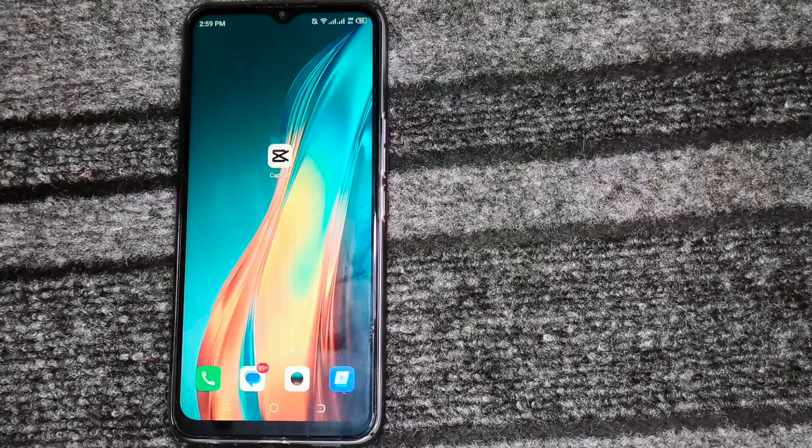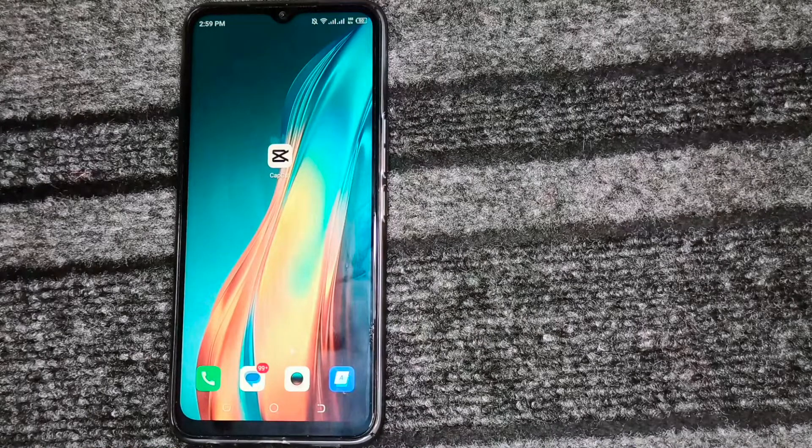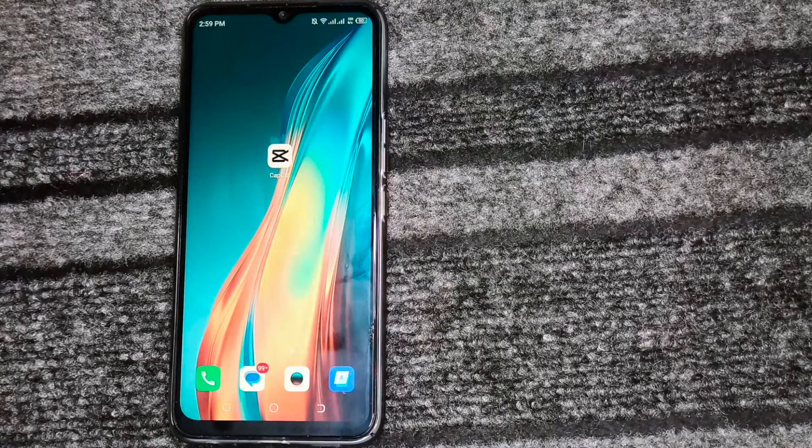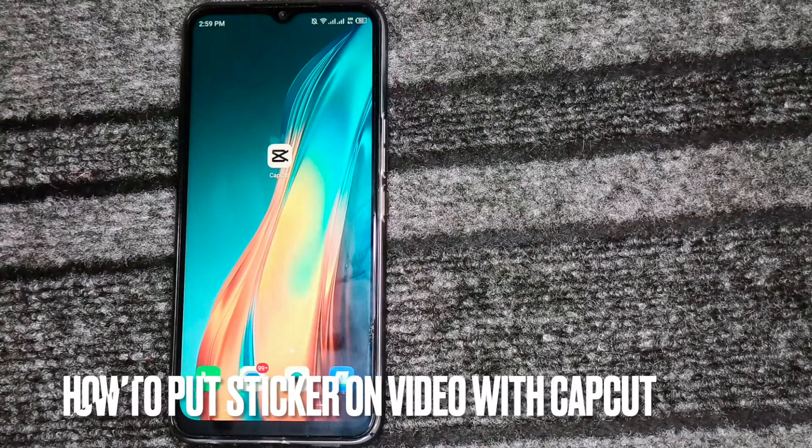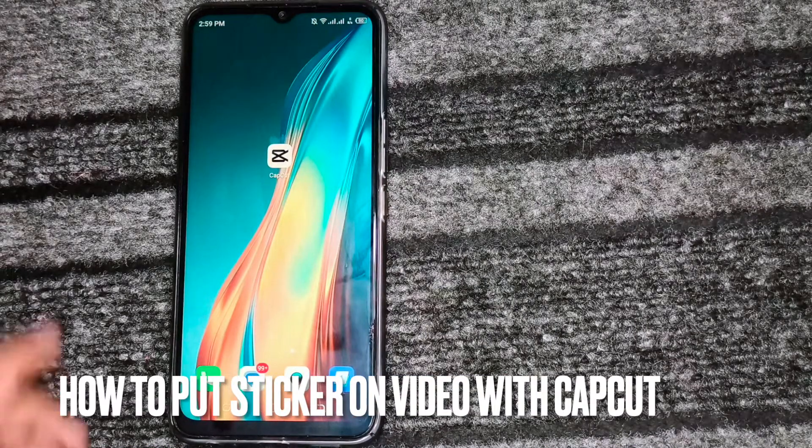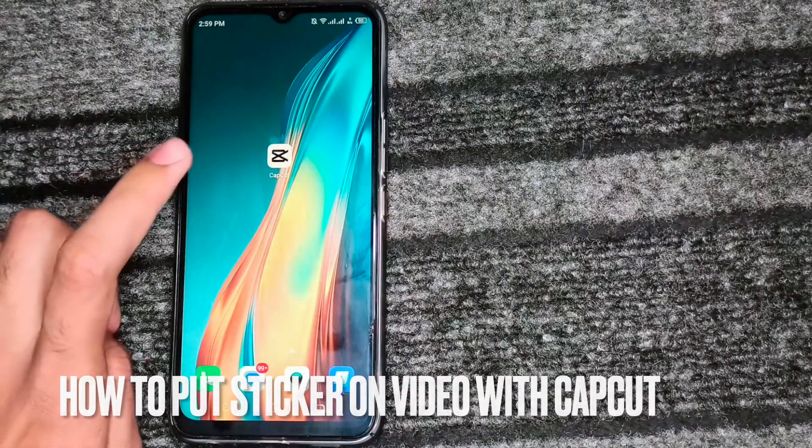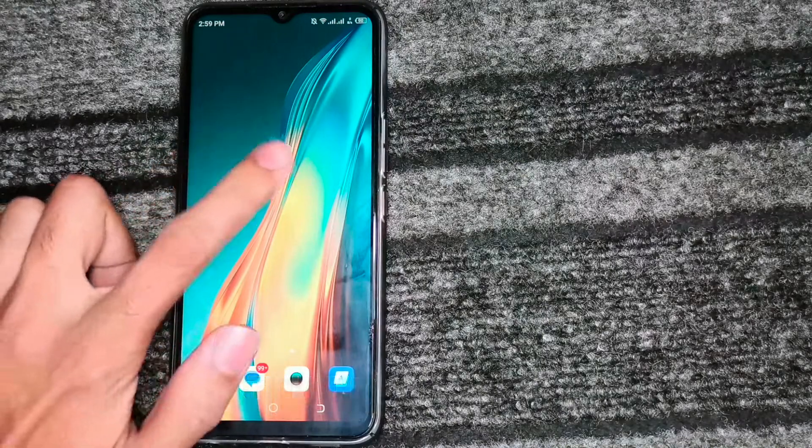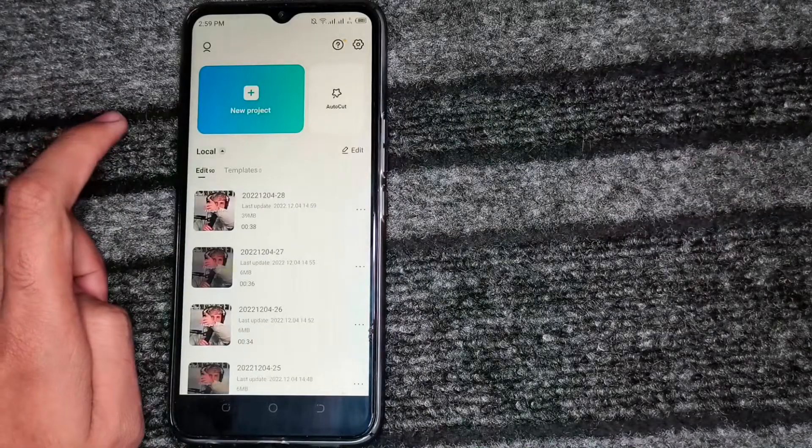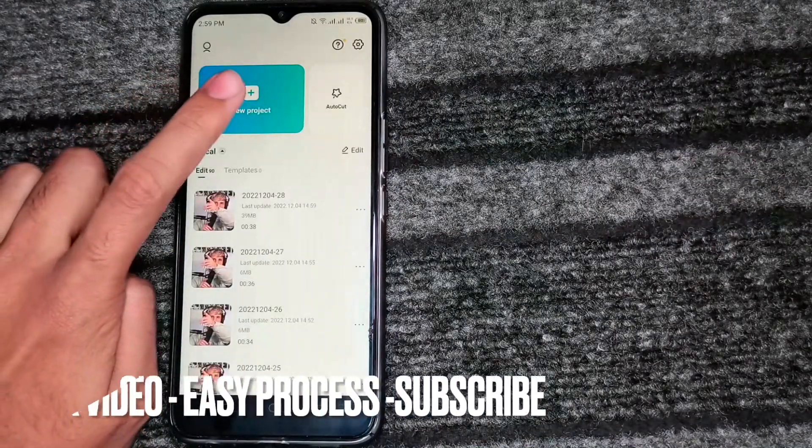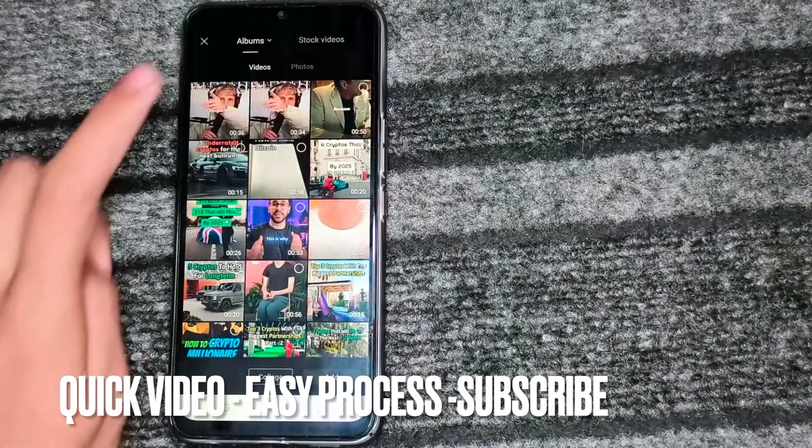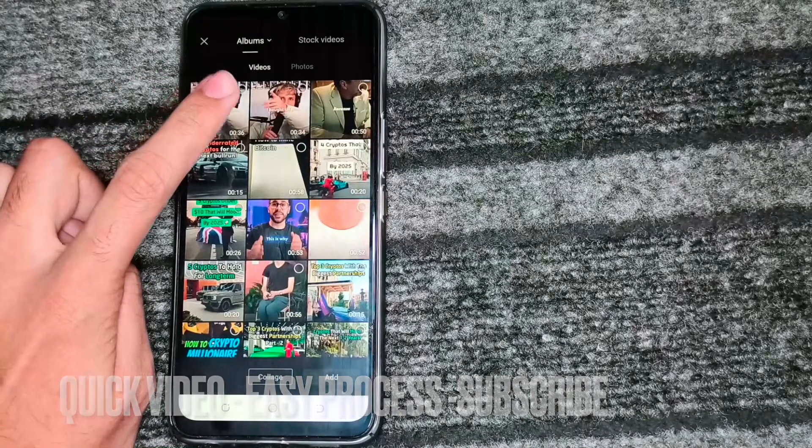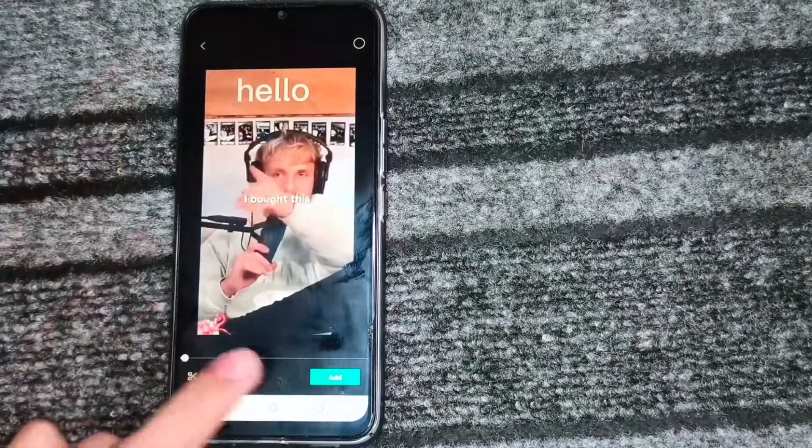Hello, welcome back guys. Today we are talking about how to put sticker on video in CapCut. First, we will open the app. After this, we will click on the project. After this, we will select the video and click on it.